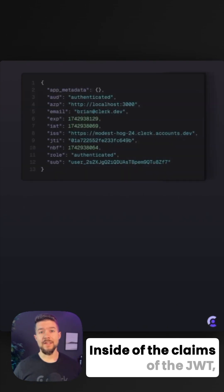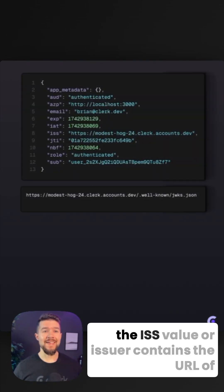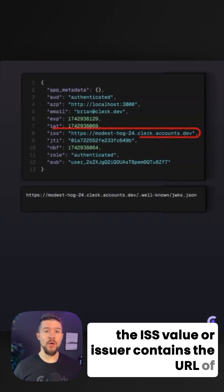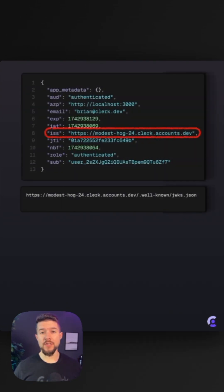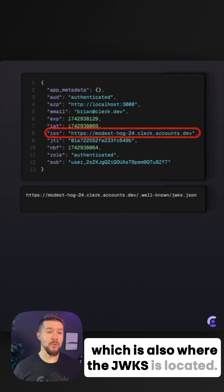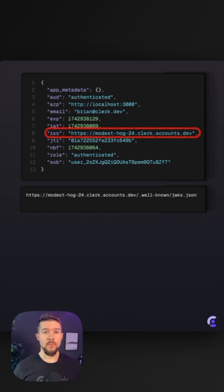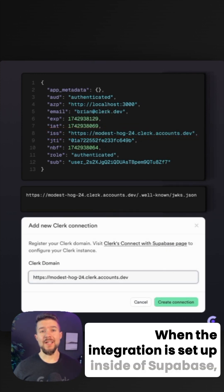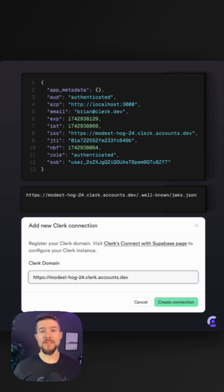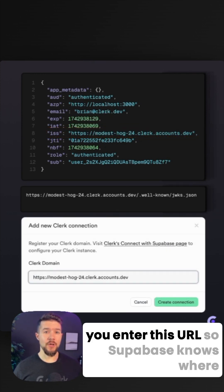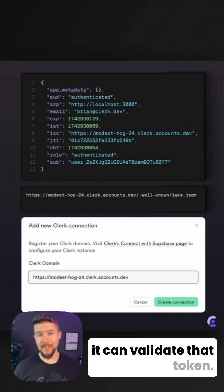Inside of the claims of the JWT, the ISS value, or issuer, contains the URL of the Clerk application, which is also where the JWKS is located. When the integration is set up inside of Supabase, you enter this URL so Supabase knows where it can validate that token.